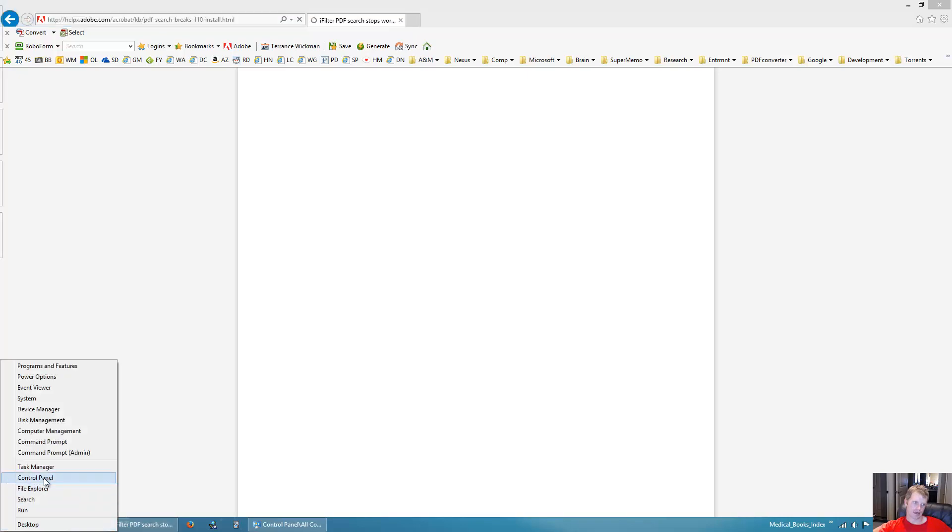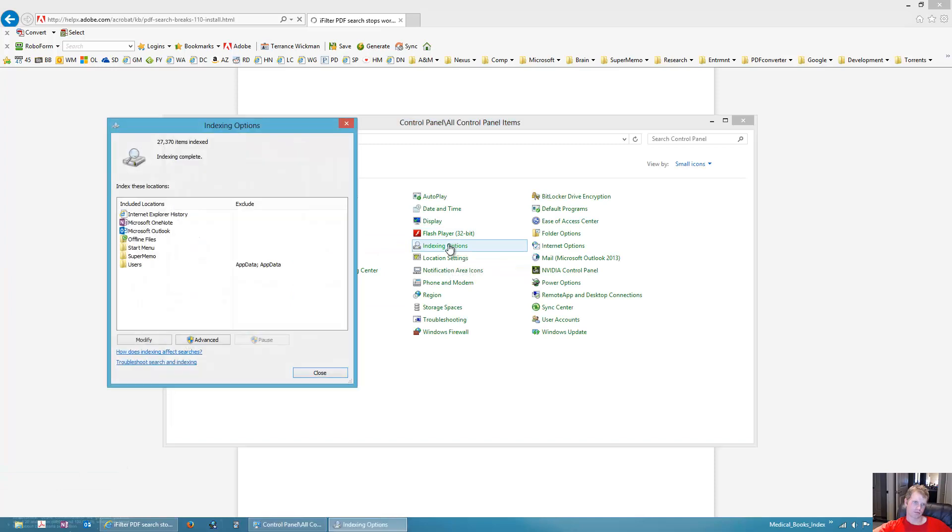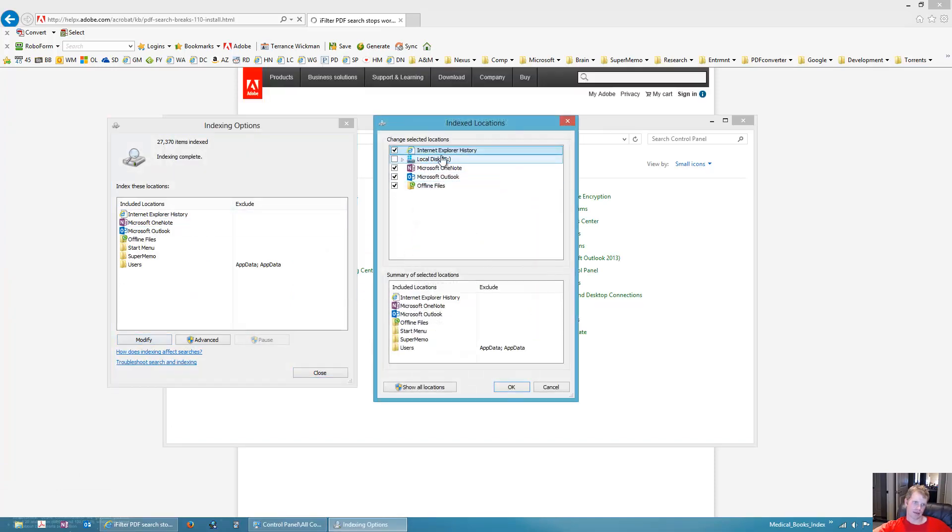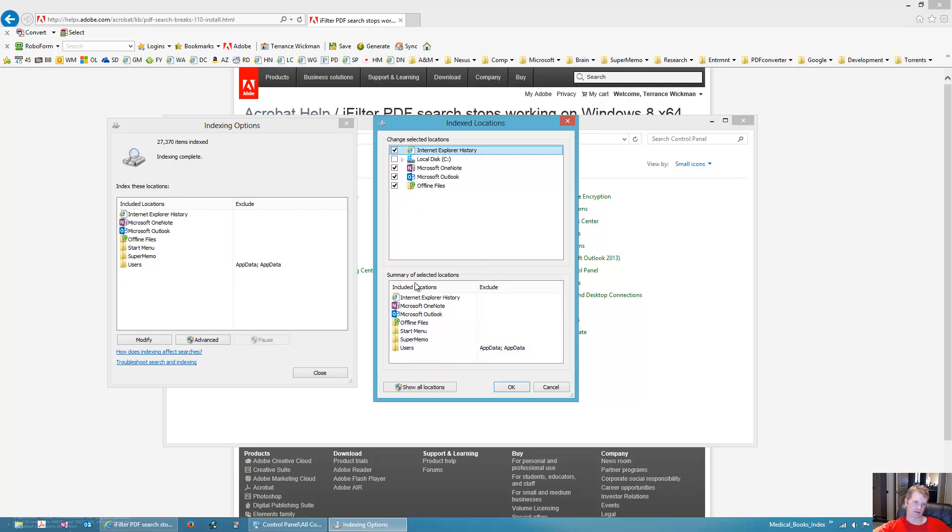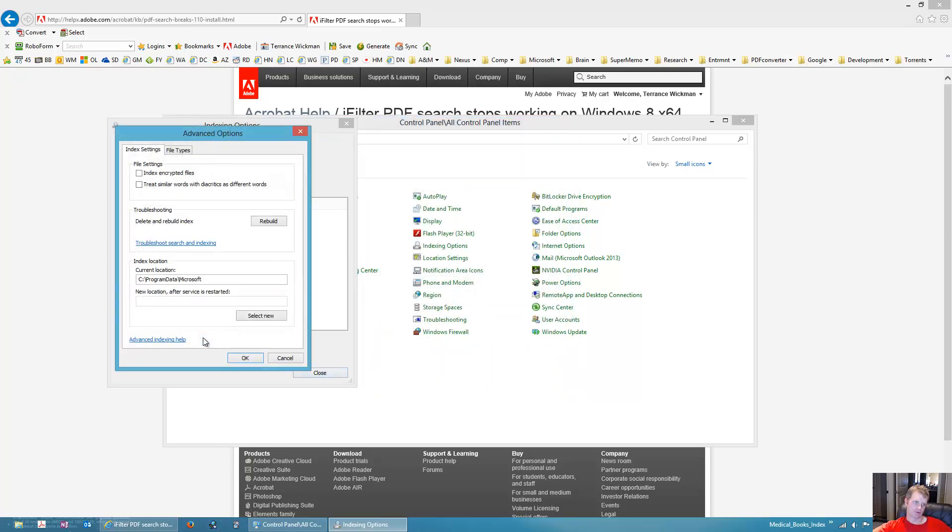And again, you can have it re-index your files by choosing modify, and you can add whatever files you want in here. So say, like, you create your own folder that is not within the hierarchy of users, which is what is already, you know, indexed, you can go ahead and add it here. But you can click on advanced once you do that, your file type, you can rebuild it here.